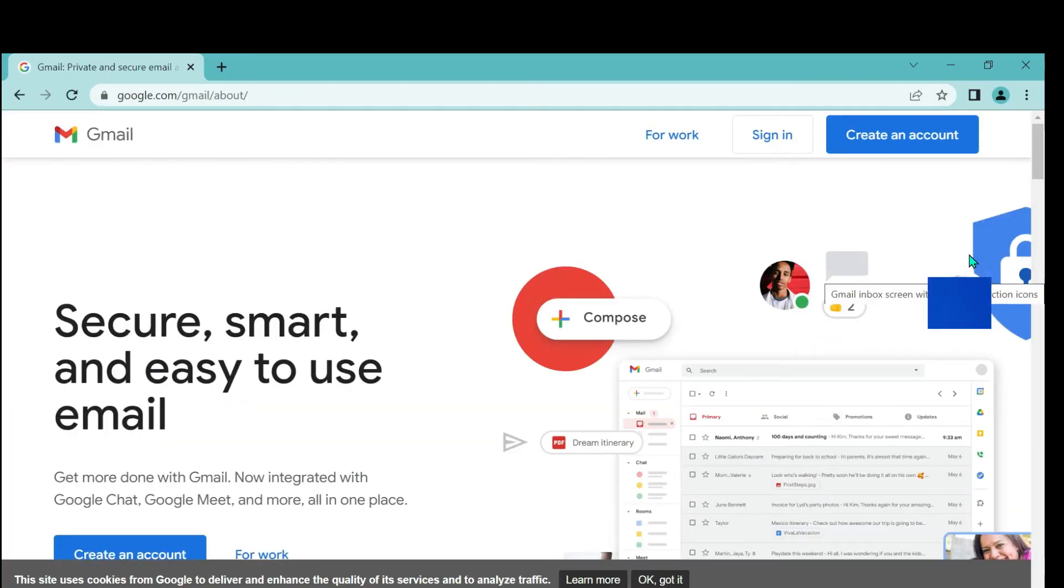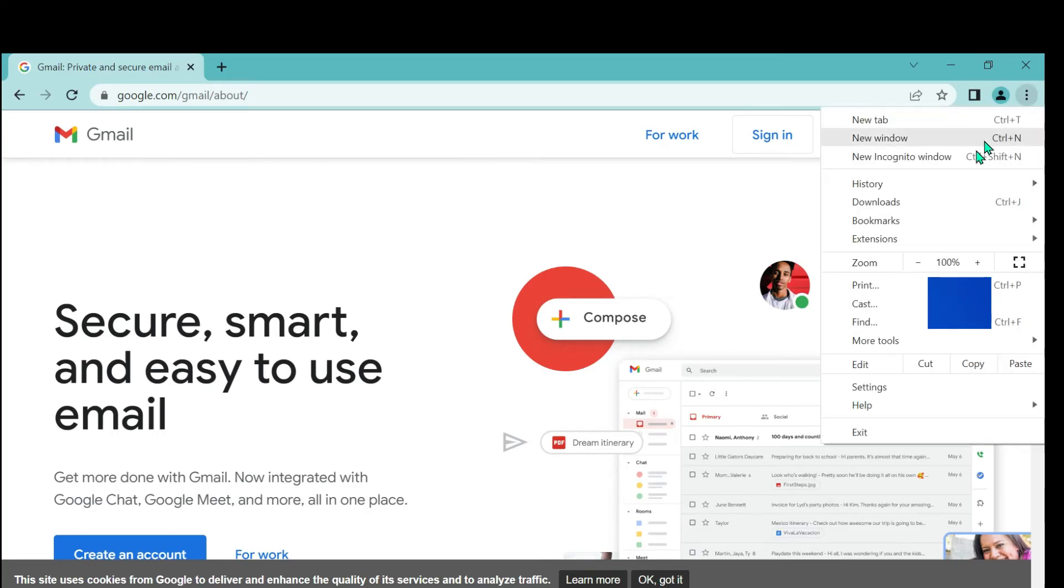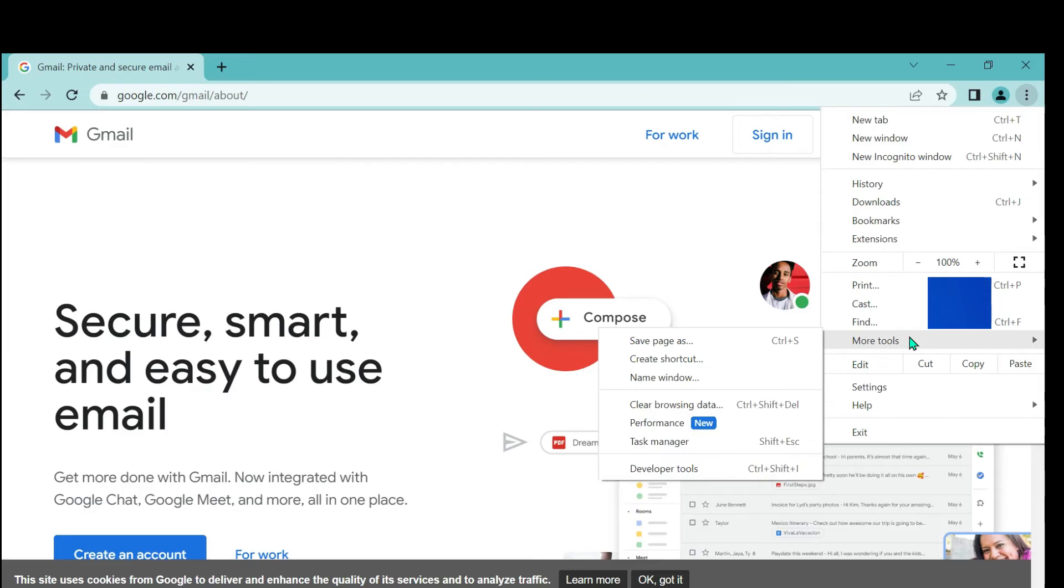Now you just need to select the three dot icon on the top right corner, then select More Tools, and select Create Shortcut.